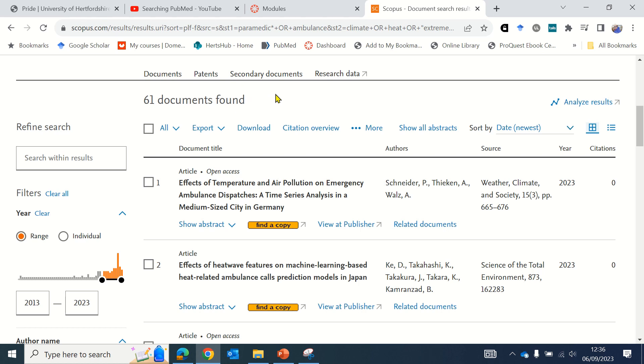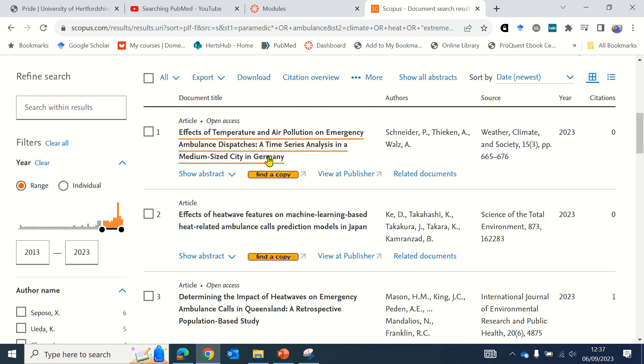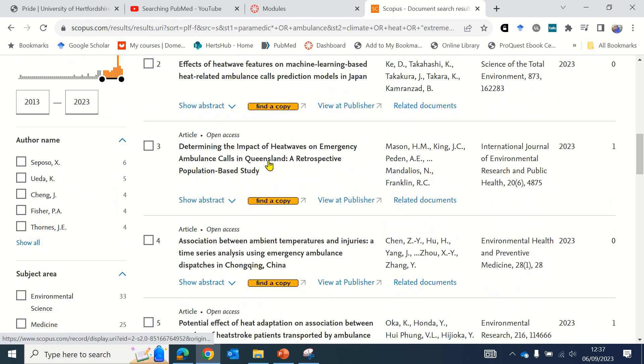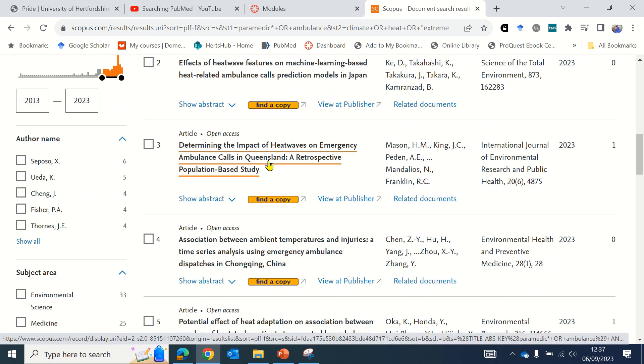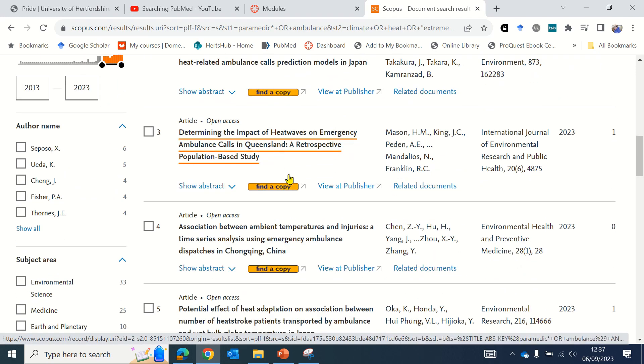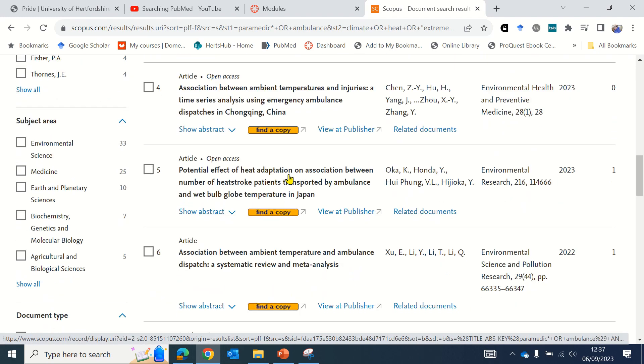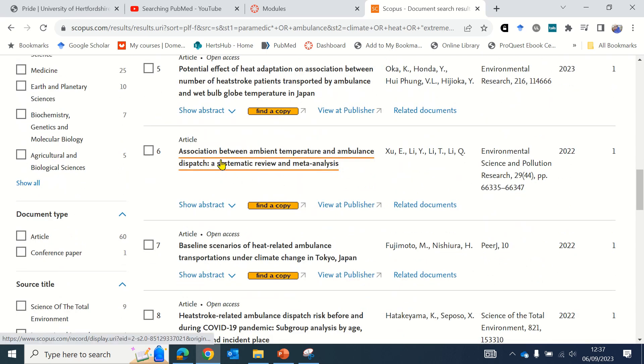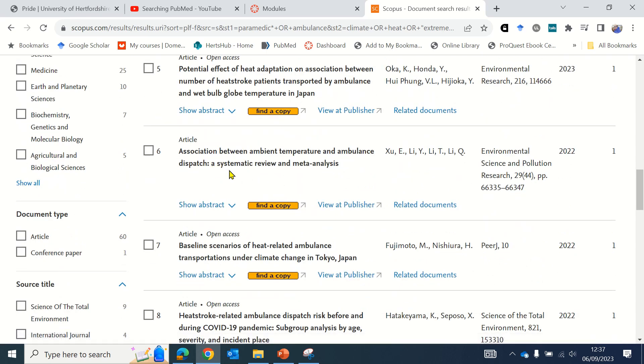If I now explore some of the 61 documents found, I might be interested in papers that relate to the UK or other countries nearby, particularly as this is a question around heat waves and climate change. This paper may be of interest as it's focusing on Germany. This one is about temperature and ambulance dispatch. It's a systematic review, so it's likely to include lots of papers.